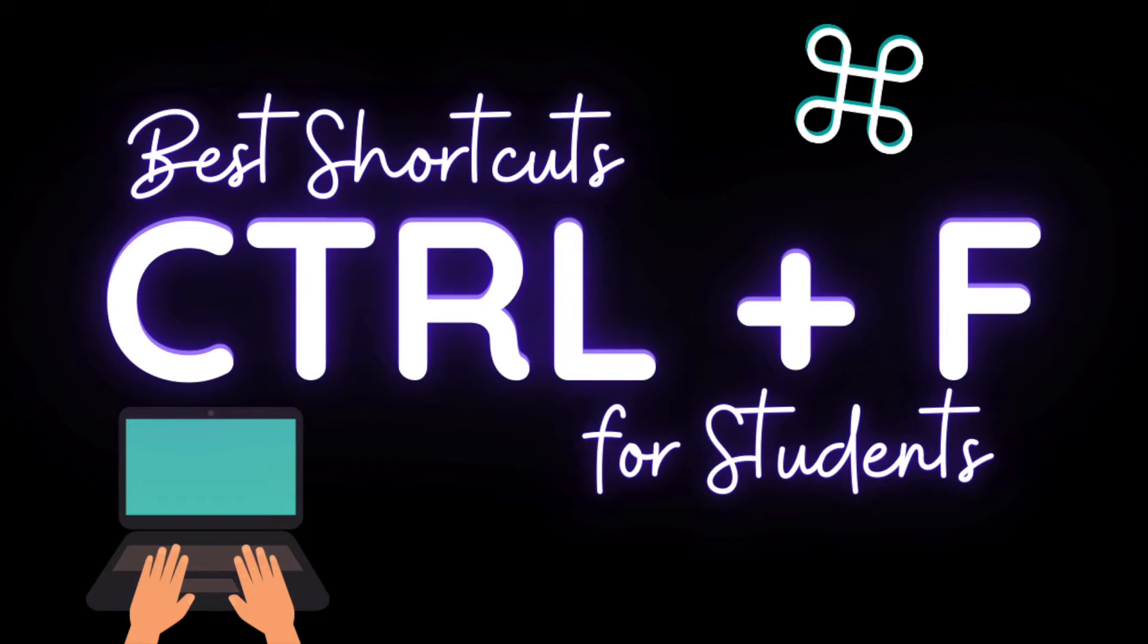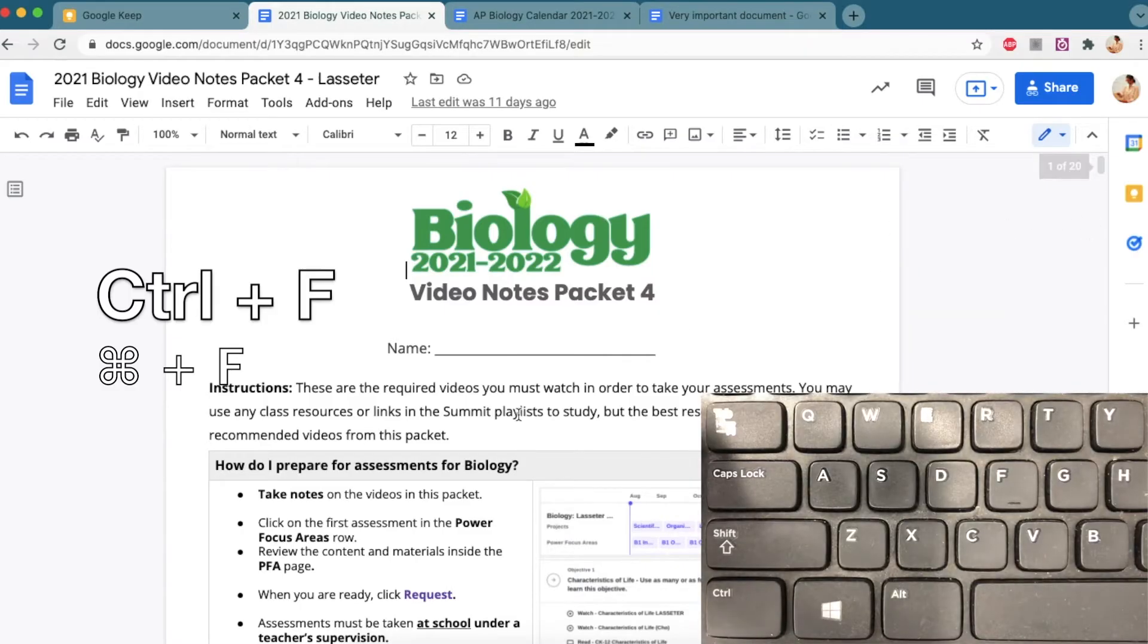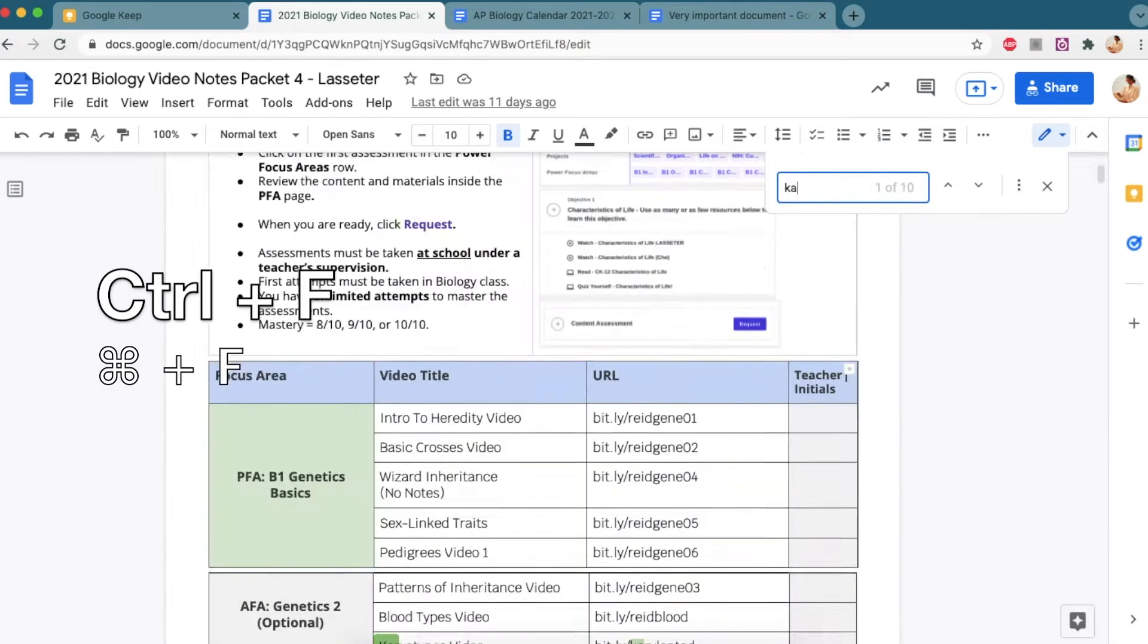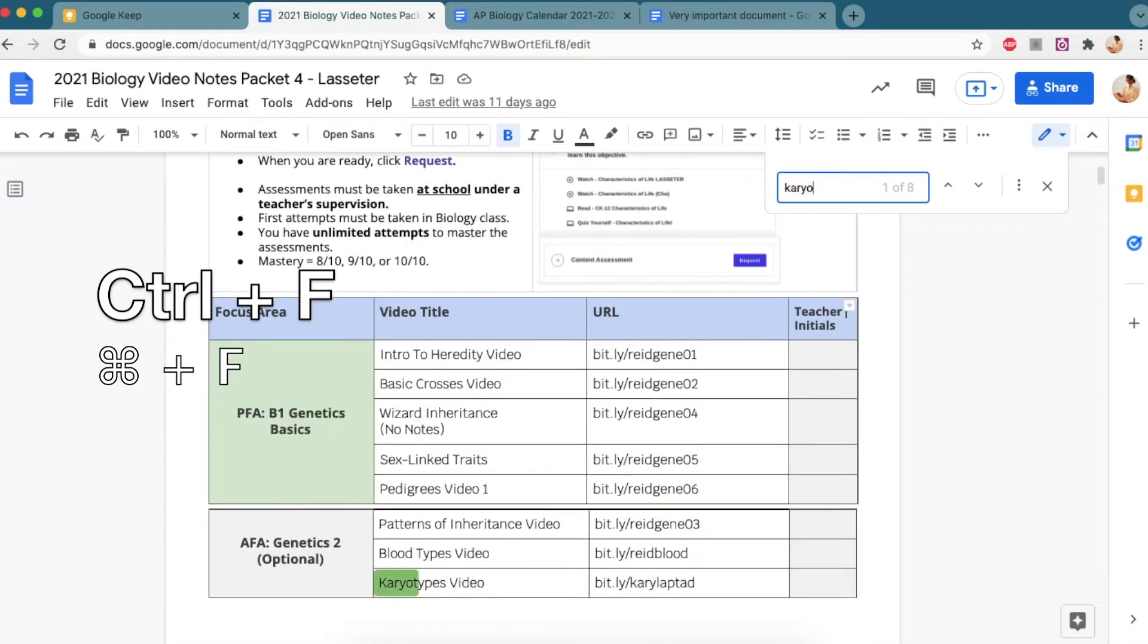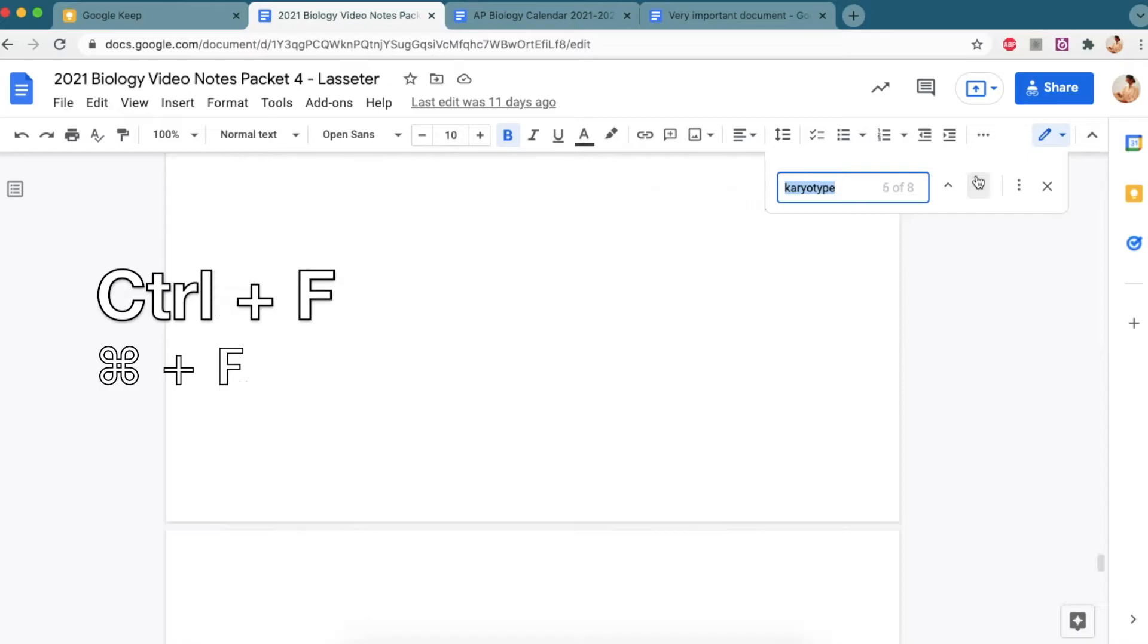All right, first and foremost, one of the most important shortcuts for students that'll help save you time and effort is going to be control F. Say you have a really long document and you don't want to search all of it. What you can do is hit control or command F, type in the term you're looking for, and that'll be highlighted in your document. And then you can use the arrow keys to find wherever it appears.